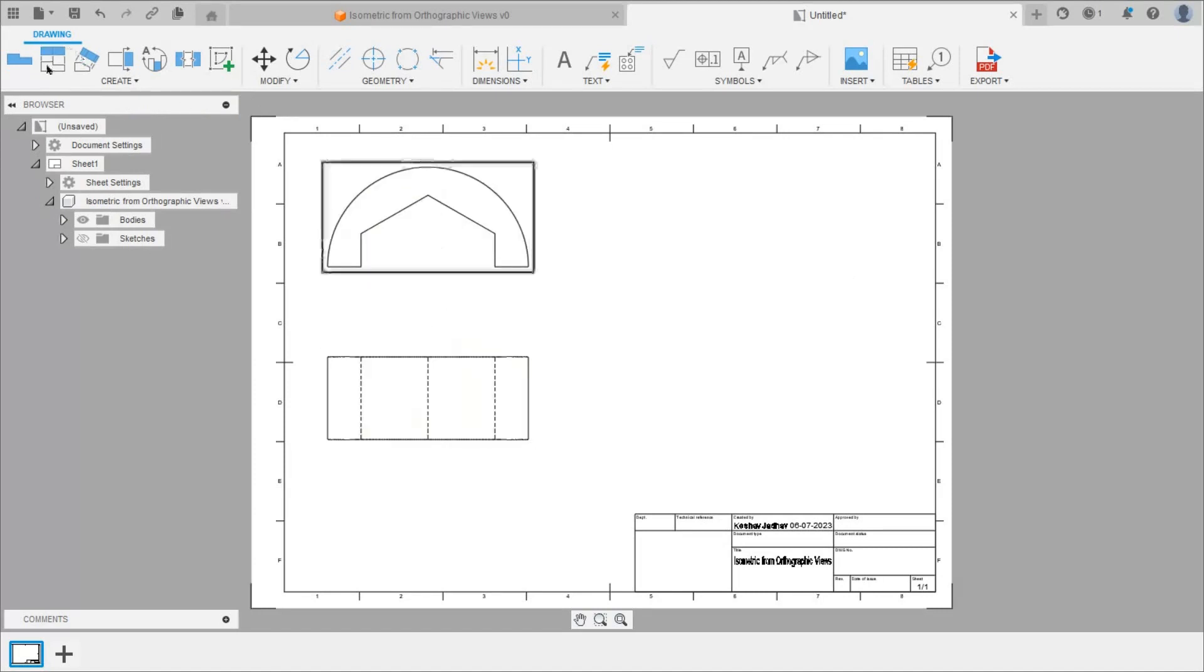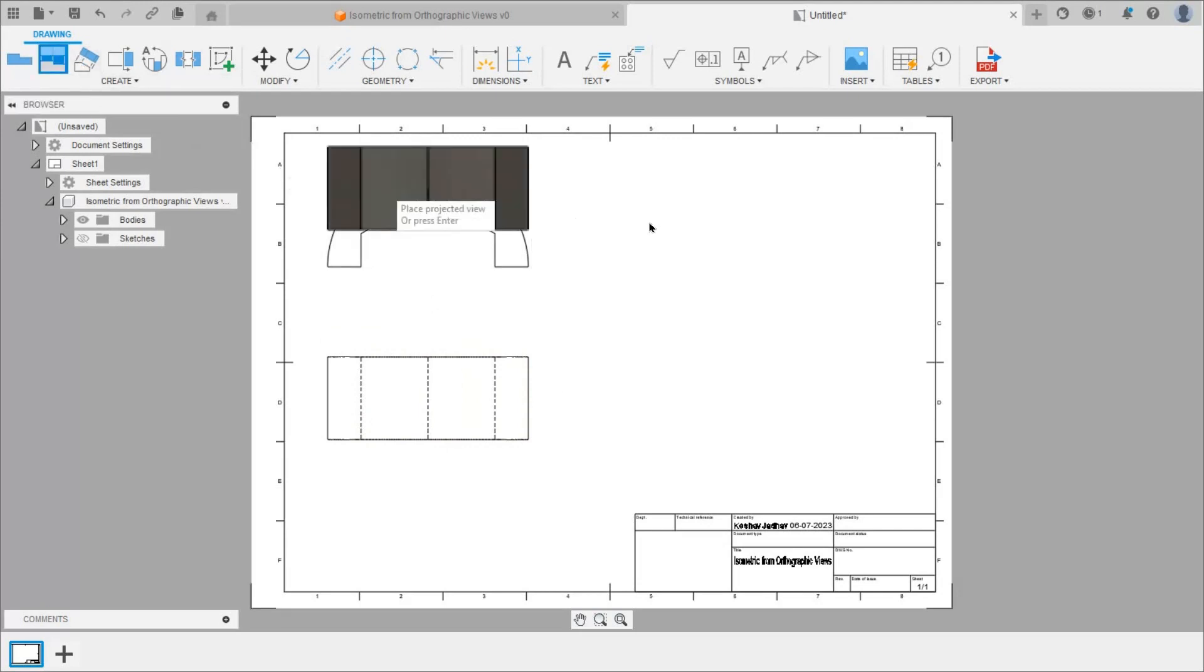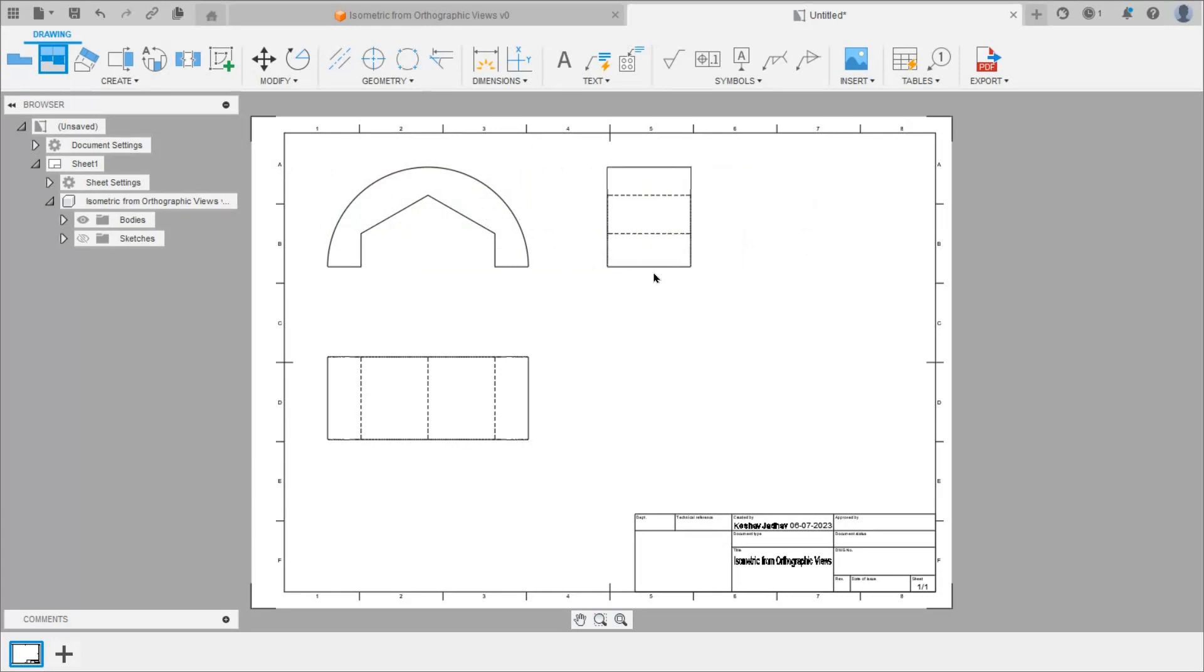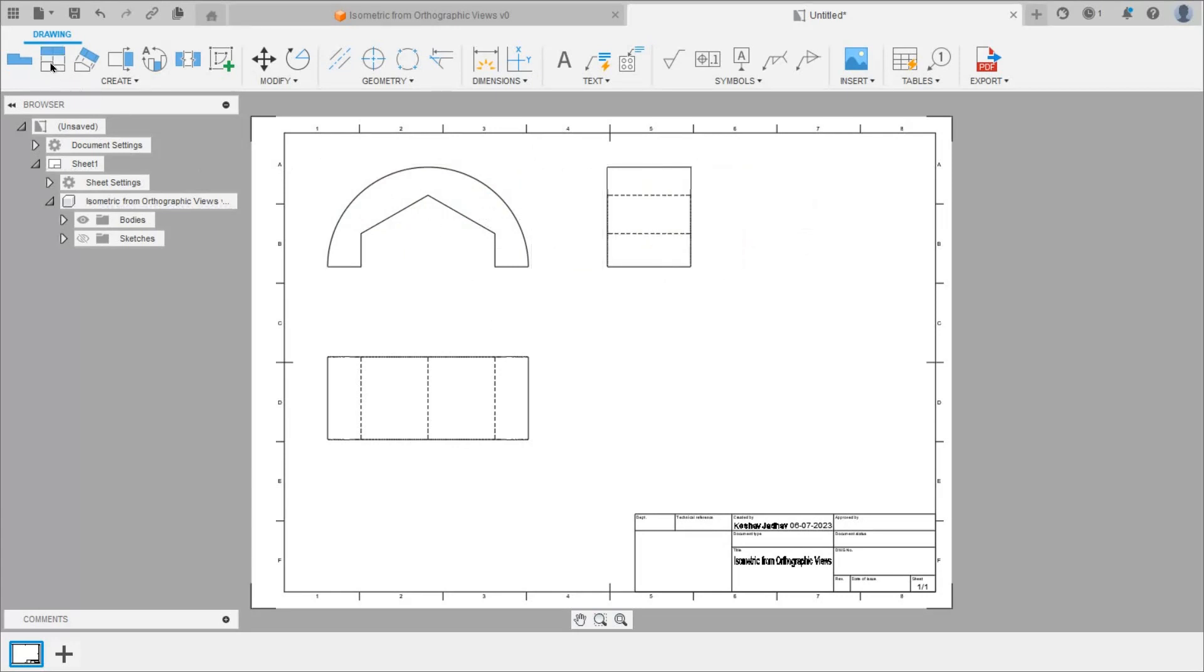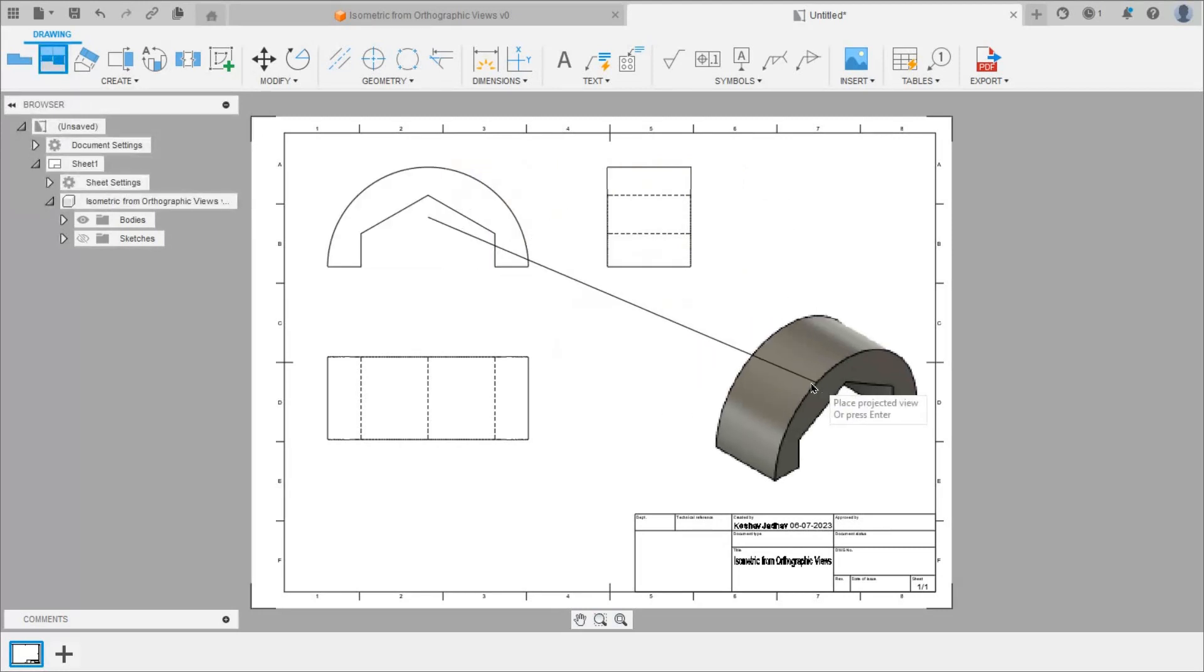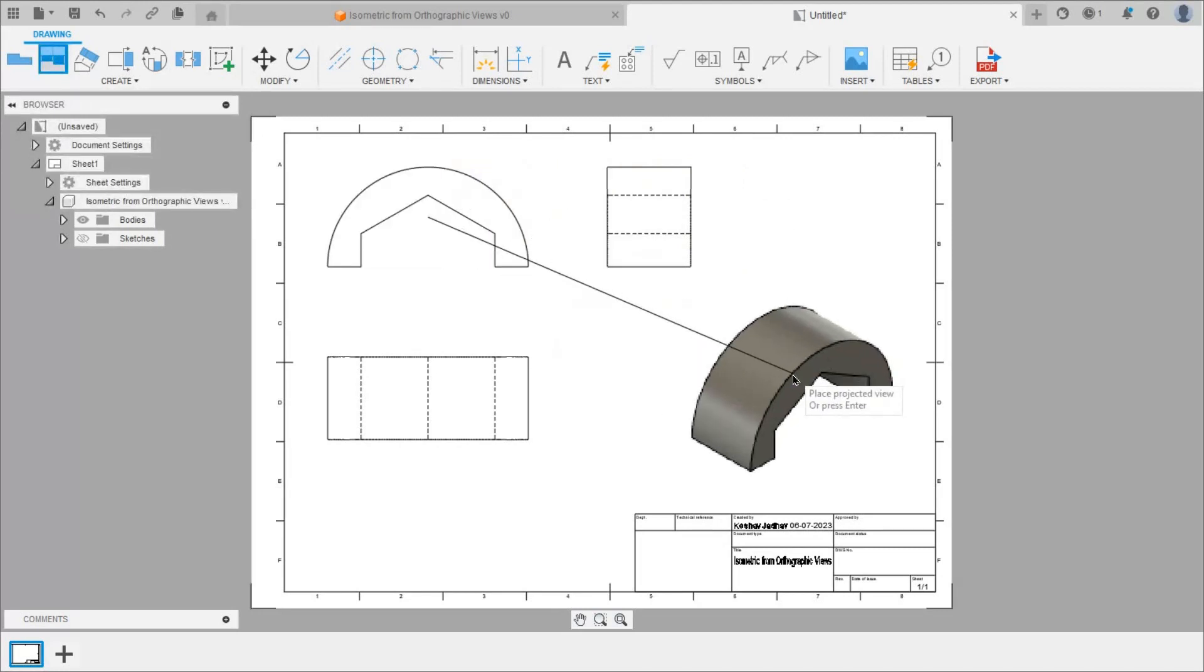Again take projected view command. Select front view and draw its left hand side view. To get isometric view again take projected view command. Select front view and place the isometric view here.